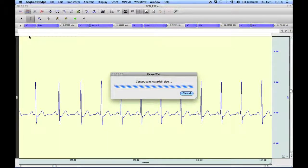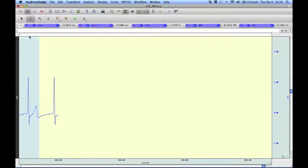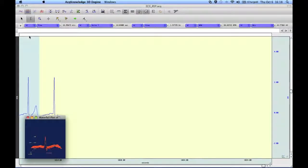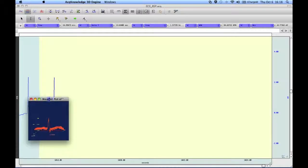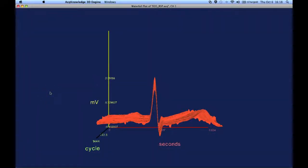This will take a few seconds while the software goes through and analyzes everything, and here, if I maximize this, here we have our waterfall plot.